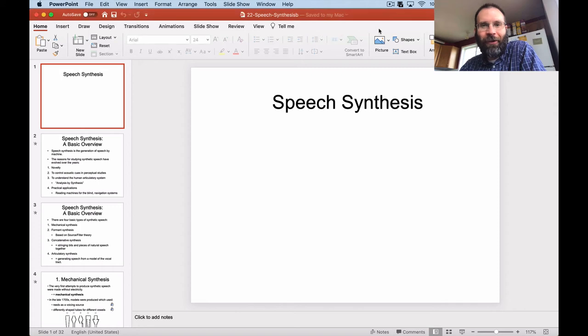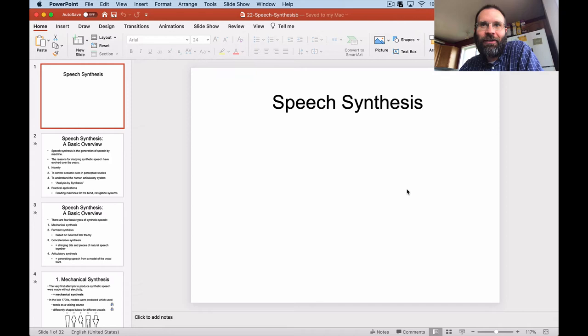All right, Ling 441. We've got one more lecture to go through before we wrap things up for the semester, and this one is going to be on speech synthesis. This is kind of a mostly-for-fun lecture, but by going through the various forms of speech synthesis, we can remind ourselves of some basic principles of articulatory and acoustic phonetics that we've learned throughout the semester.